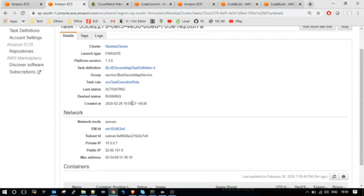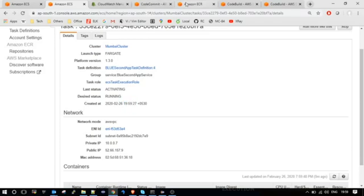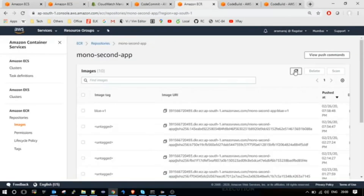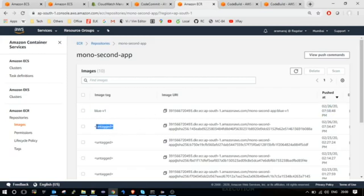The new instance has started at 7:59 today. Let me go to the ECR repository and refresh. The new image is pushed at 7:58 with the tag BlueV1, and the old image is untagged.